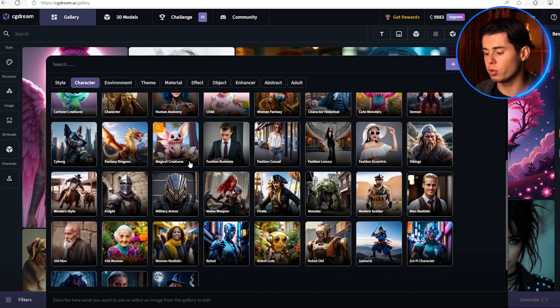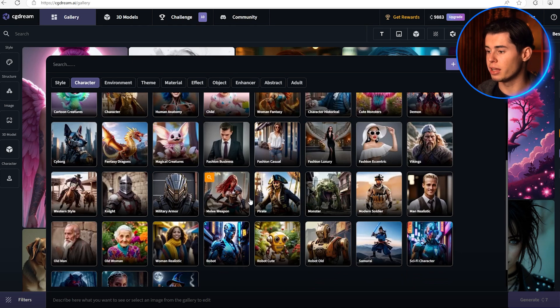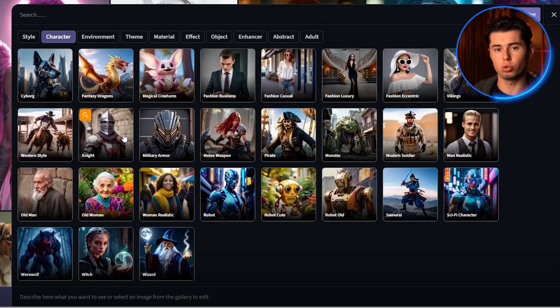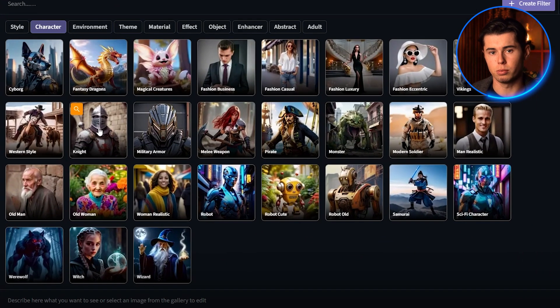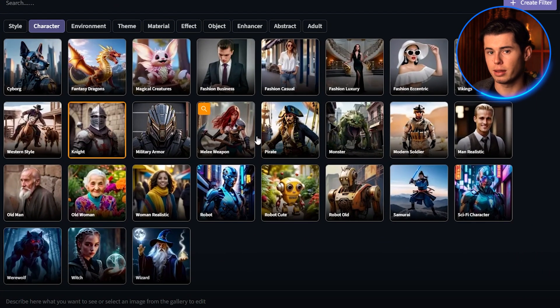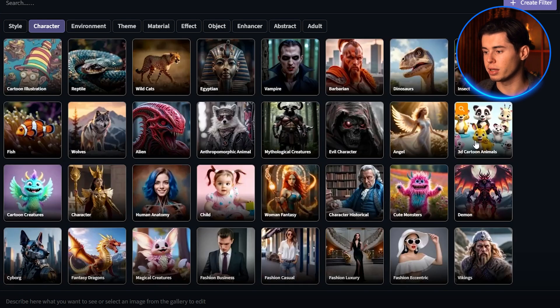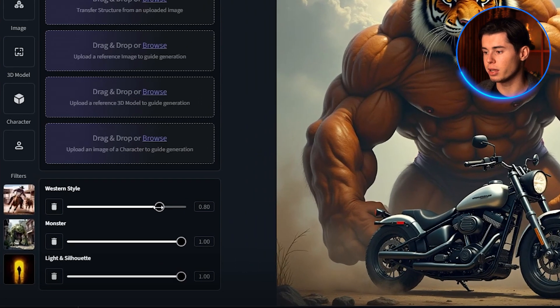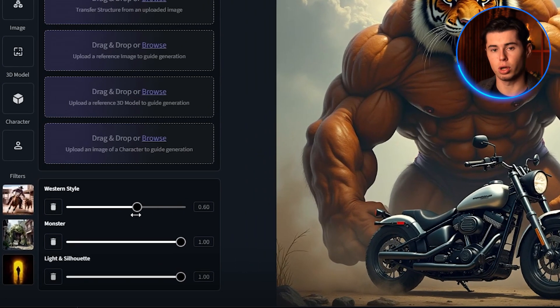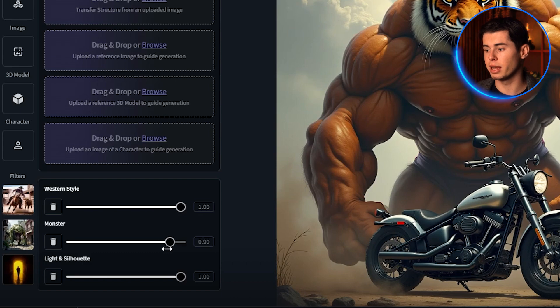If I scroll through the filter categories here, you can see we've got all sorts of options. I'm going to select a few different ones that I think will work well together. And in the bottom here, we can adjust how strong each filter's effect will be.